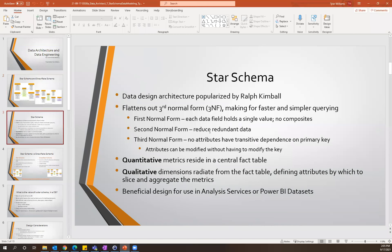To get into the specifics after seeing that visual: the star schema is a design that was popularized by Ralph Kimball. The whole intention of the star schema is to flatten out third normal form. Typically with a transactional database, you'll hear that it's modeled using third normal form. A lot of data engineers use that terminology, and it sometimes helps to have a bit of a definition.